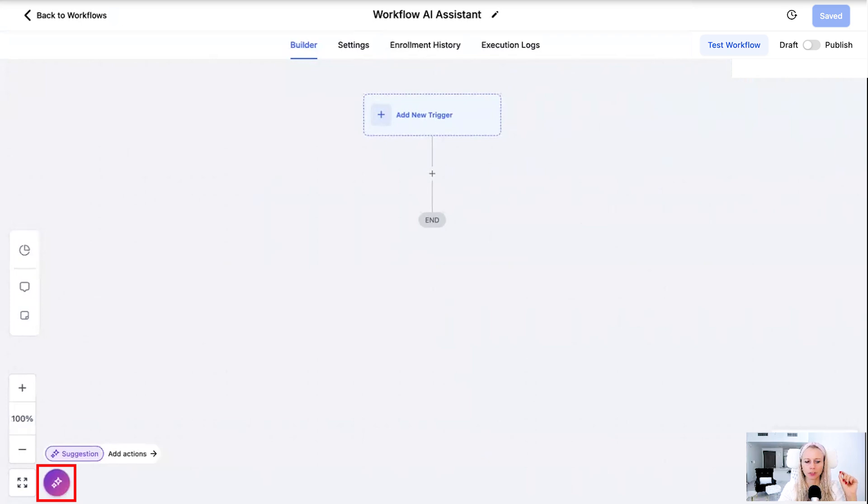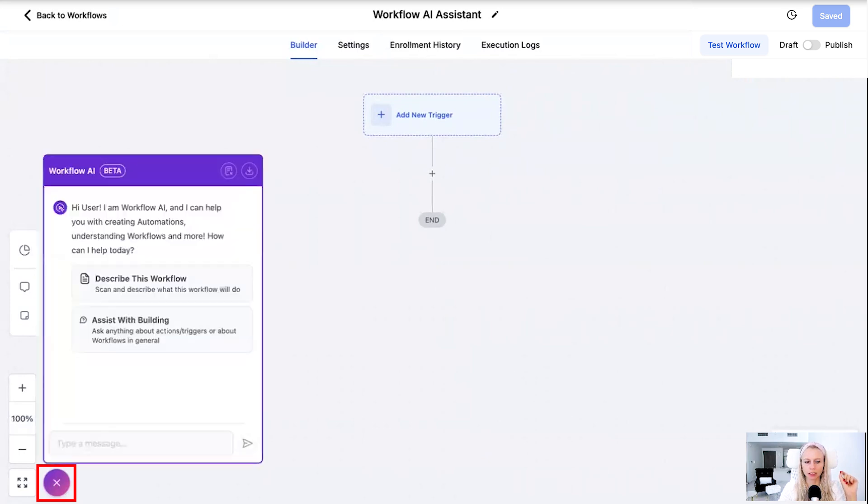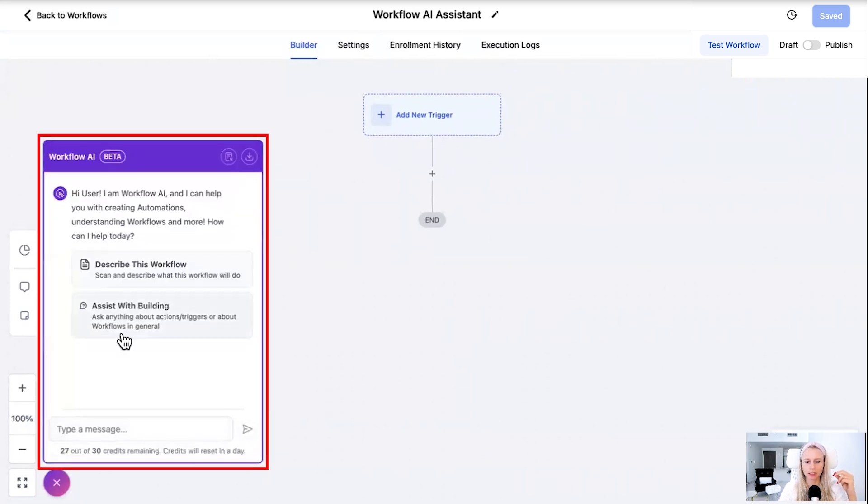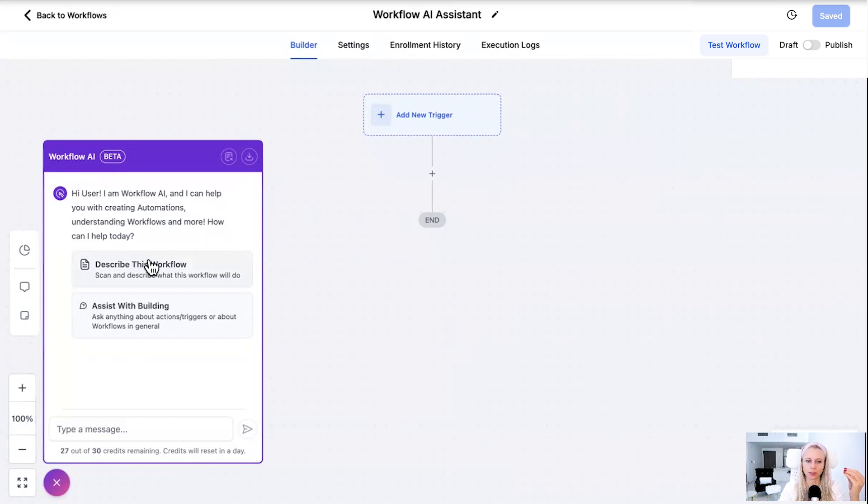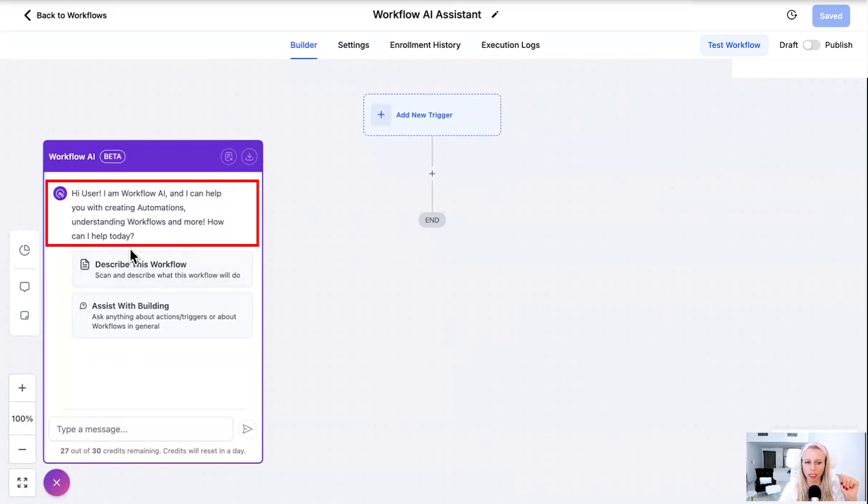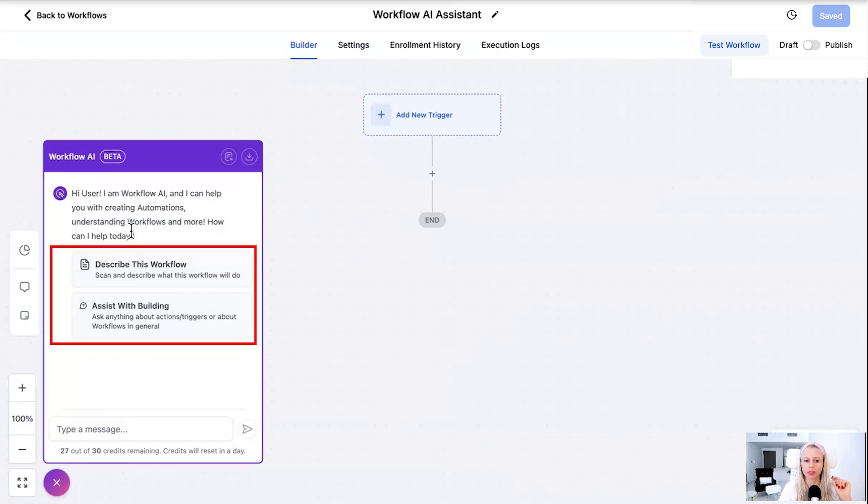Here in the bottom left you can see that little purple bubble. Click on that and you see this window popping up. You will see the name workflow AI. It basically explains everything to you. I am an AI and I can help you with creating automations, understanding existing workflows and much more. So you have two options to choose from first.